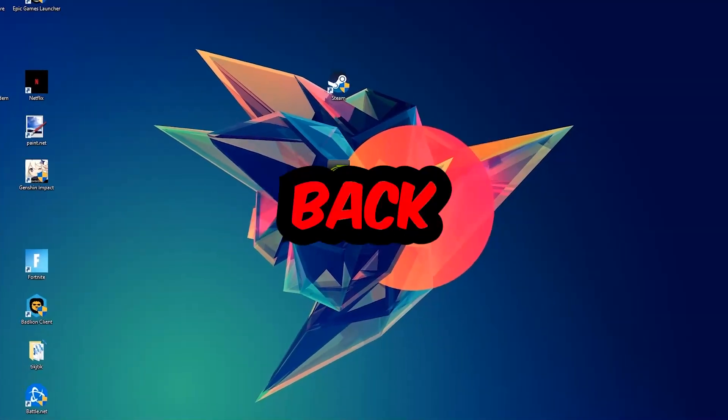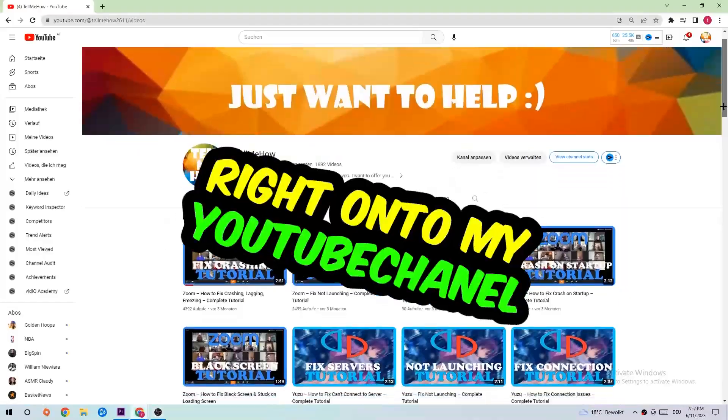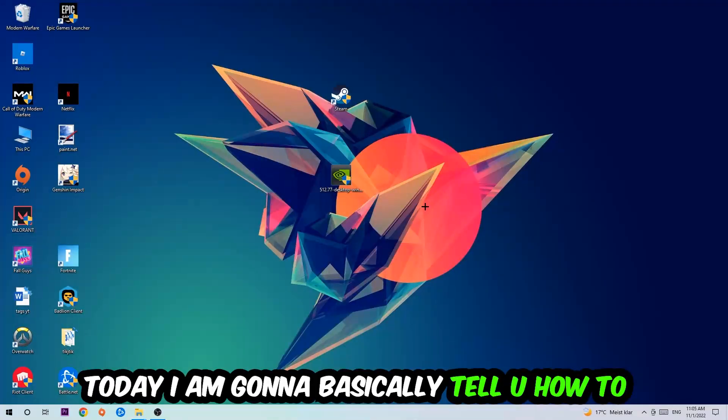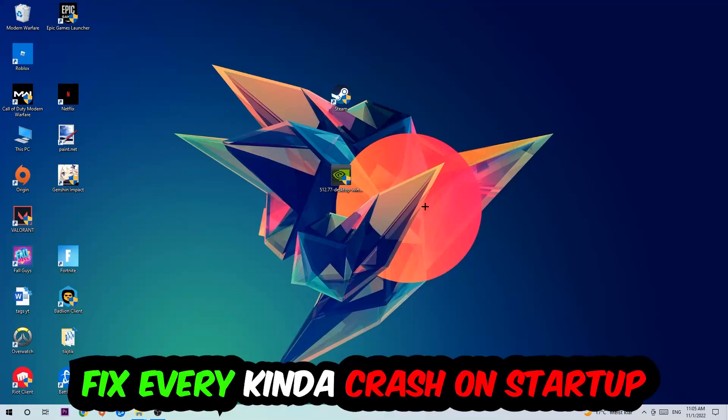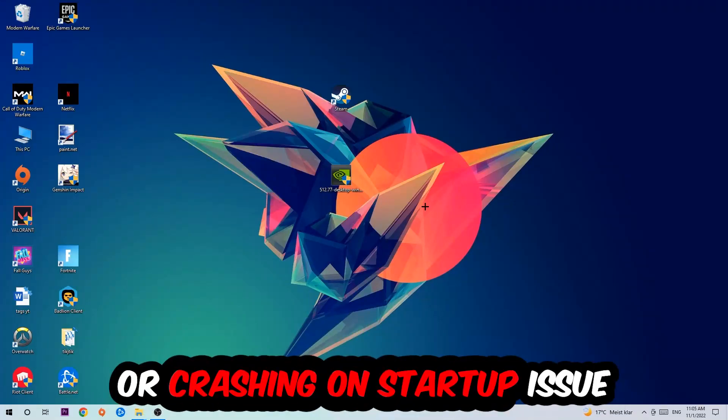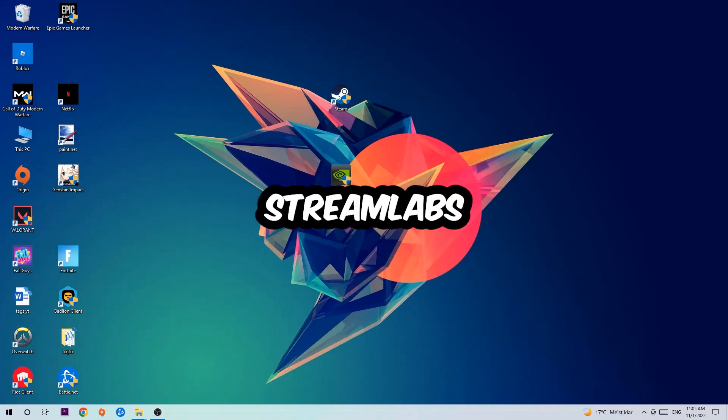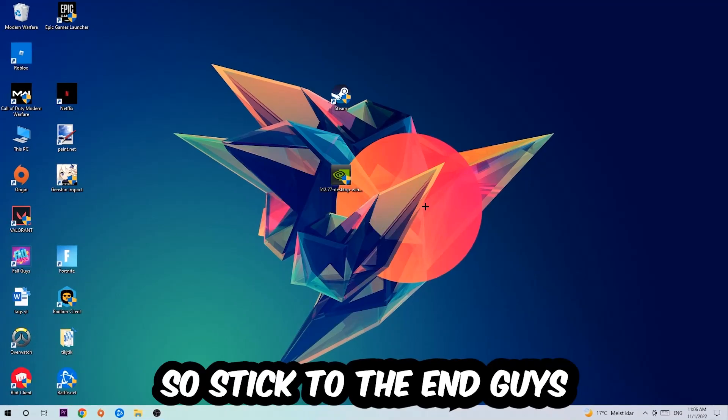What's up guys and welcome back to another video on my YouTube channel. Today I'm going to tell you how to fix every kind of crash on startup or crashing on startup issue you're having with Streamlabs.